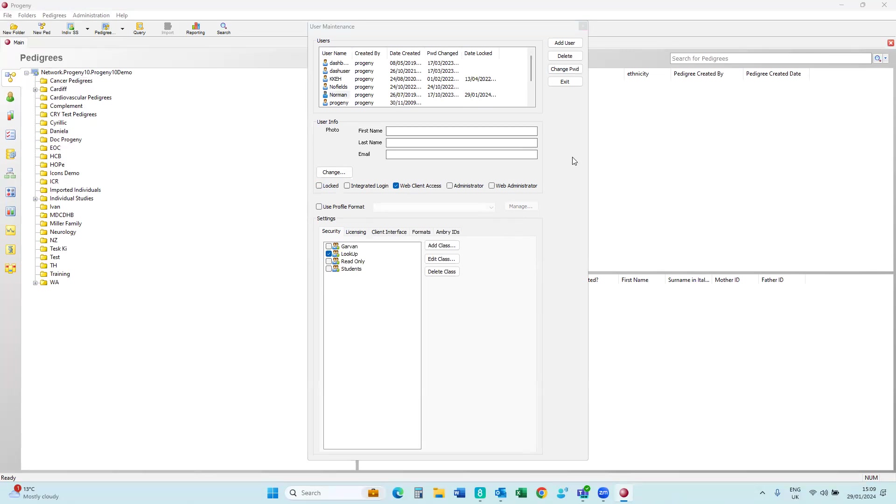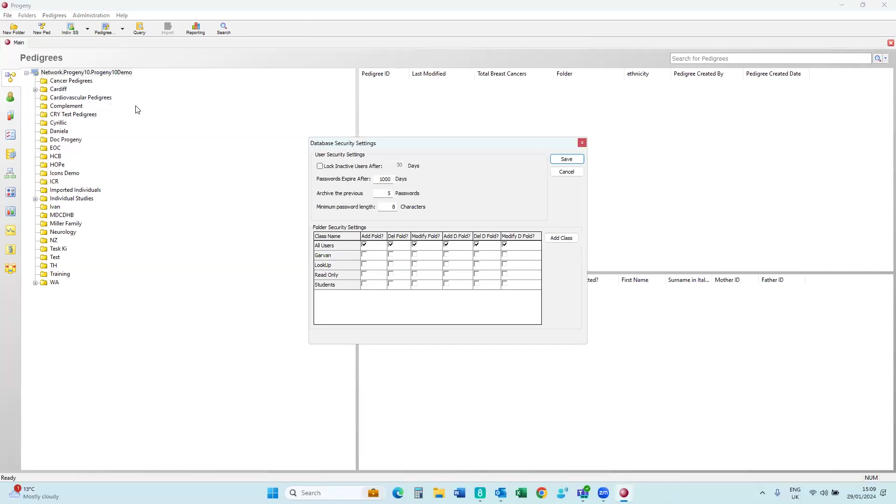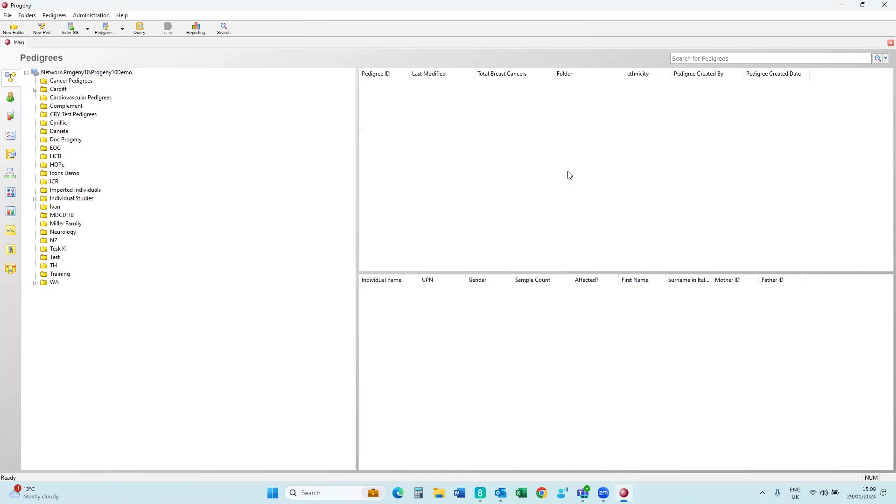So you will then need to inform the user of their password. Just so you can see here, there are some database options and database security here. So it does say the expiration of passwords and the ones that you're expiring. So just if you need to make some changes, you can do that.